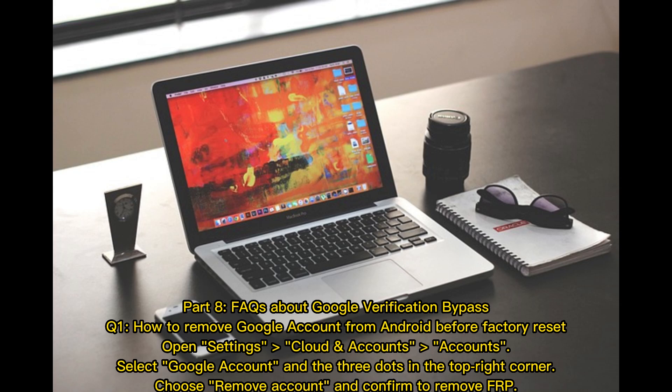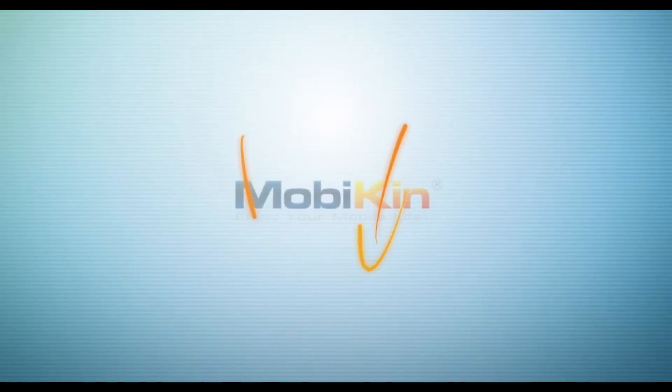Part 8: FAQs about Google verification bypass. Q1: How to remove a Google account from Android before factory reset. Open Settings, go to Cloud and Accounts, then Accounts. Select the Google account and tap the three dots in the top right corner. Choose Remove Accounts and confirm to remove FRP.